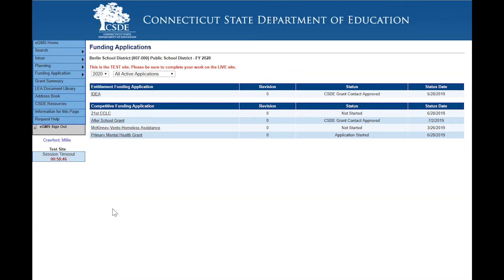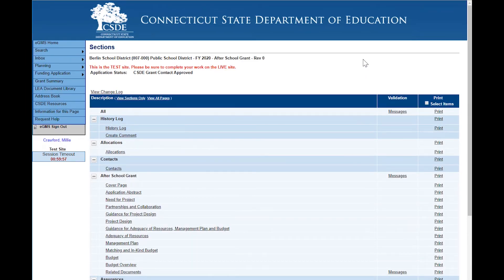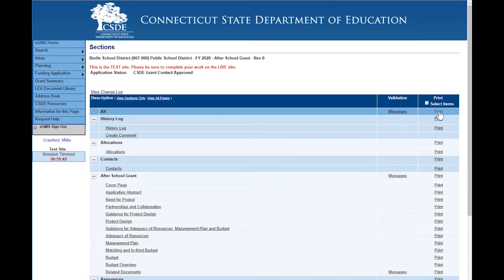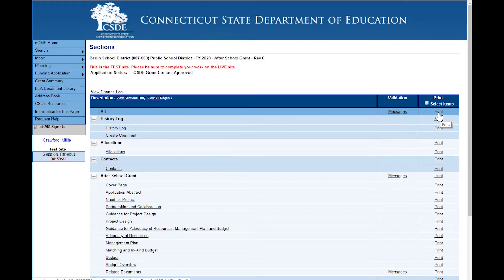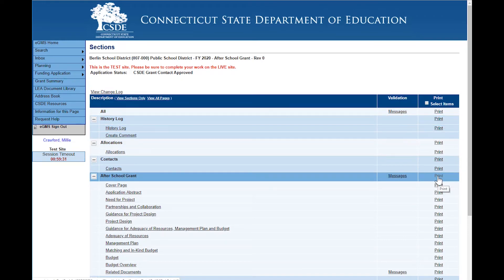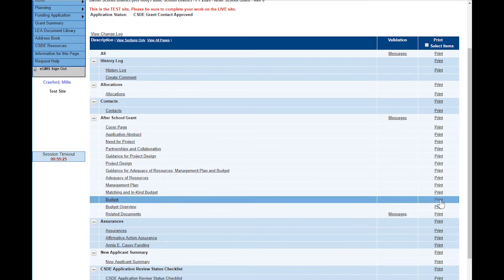While the applications in the eGMS system are designed to be completed and worked online, there may be occasions when you want to print out the application. Anyone with access to the grant can do a print, and the print can be done regardless of the status of the application. Printing is done from the sections page — in the far right column you will notice print beside each row. The print at the top will print out the entire application including the history log and all pages. You can print out the entire application, just a section, or an individual page.